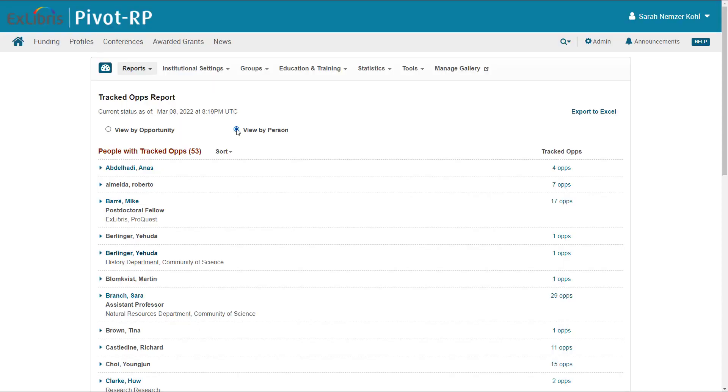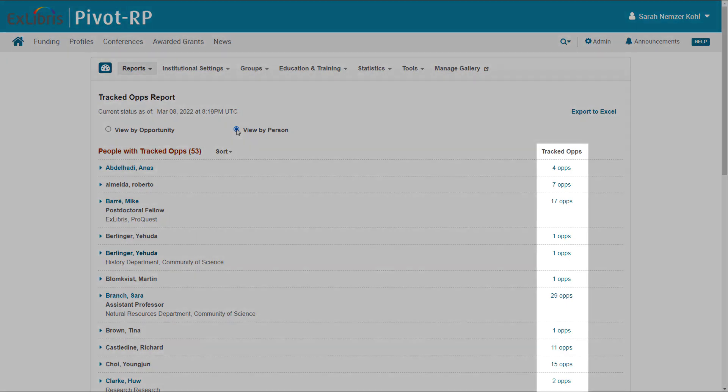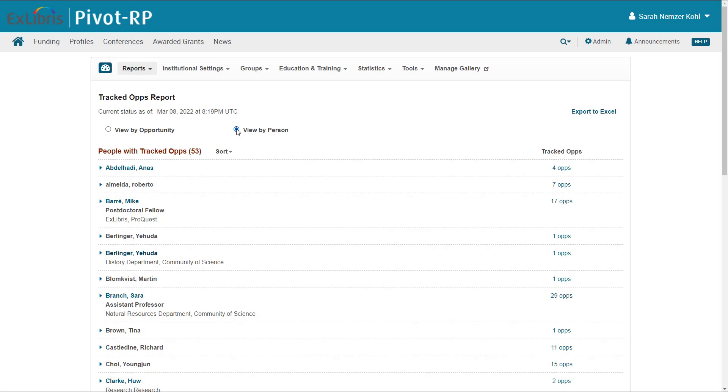Alternatively, you can switch to View by Person. Here you will see the people who are tracking funding opportunities, and click through to see which opportunities they are tracking. Note that you can export this list to an Excel spreadsheet.